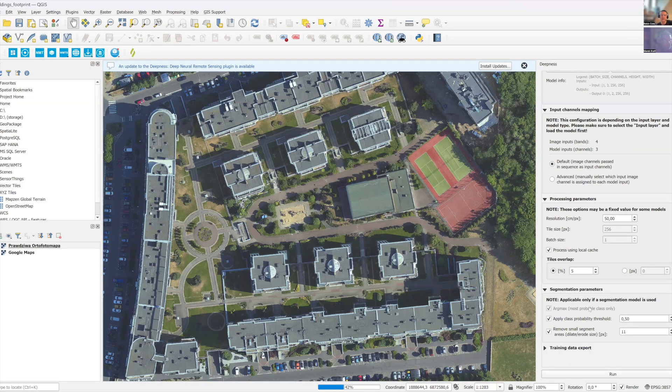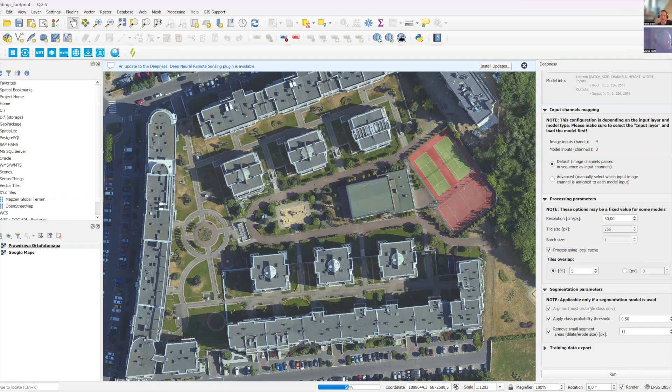Yeah. And this area is relatively large, I'd say, considering the input size to the model. Yeah, yeah, yeah.